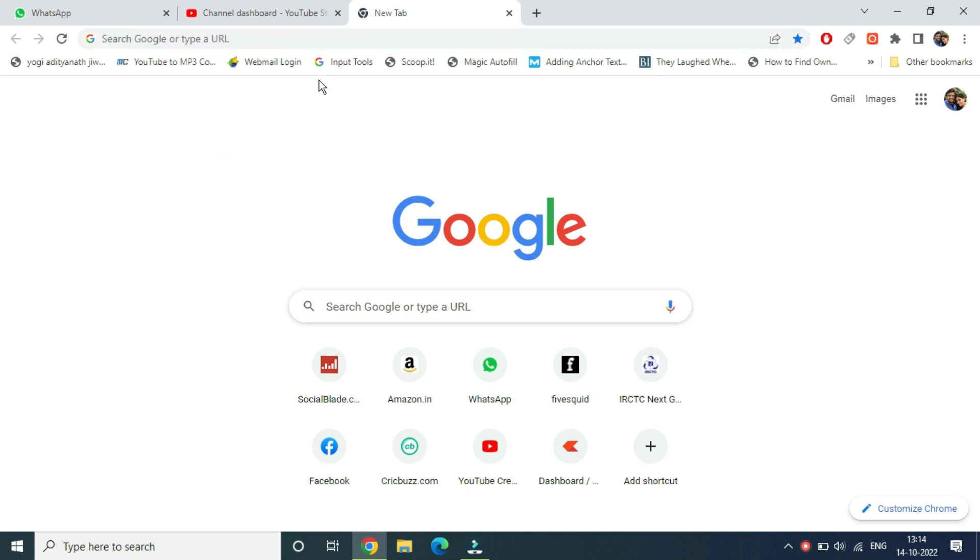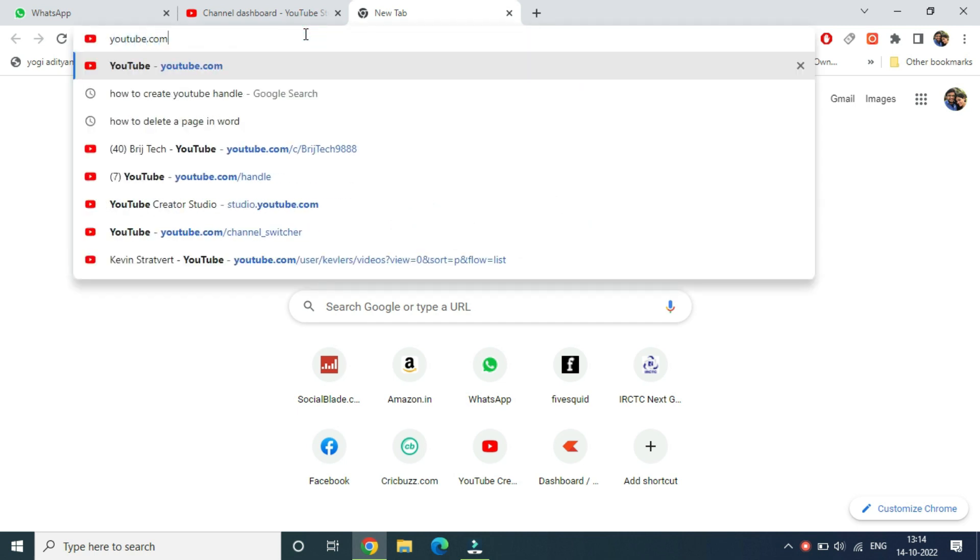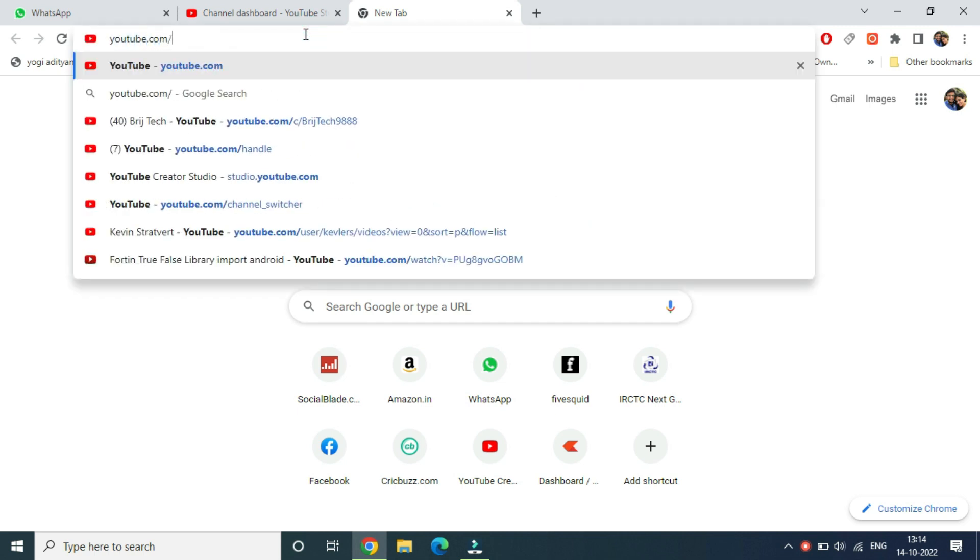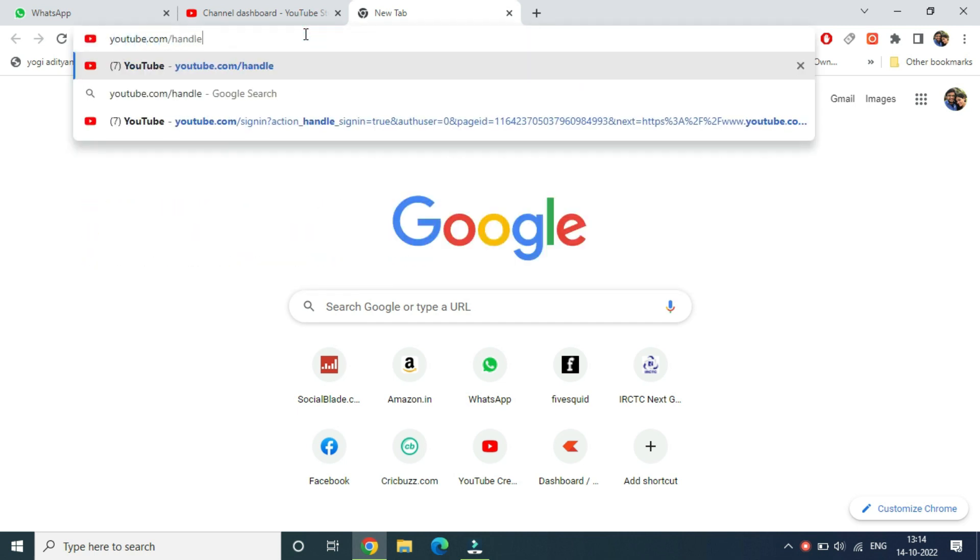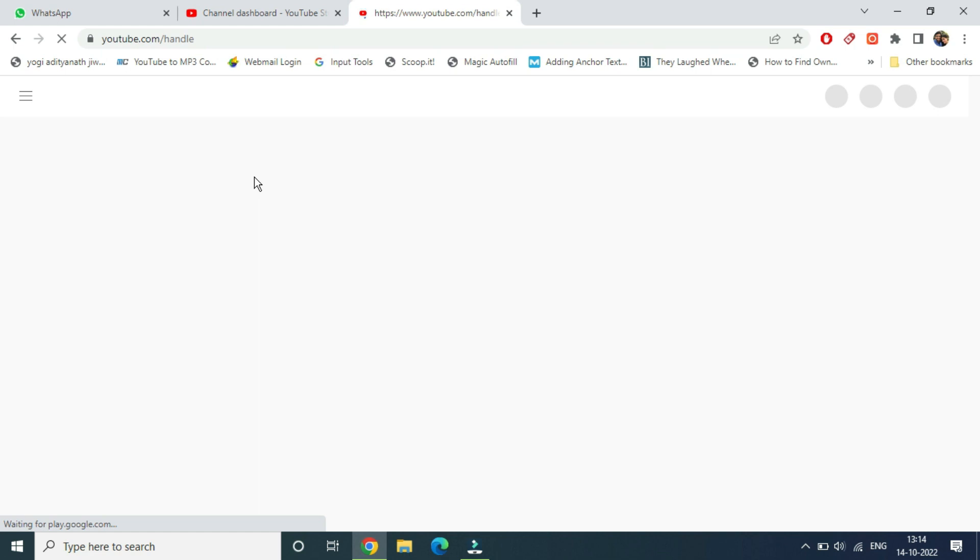Once you open it, type youtube.com/handle. This is the URL - youtube.com/handle. Once you type it, simply hit enter. It will open up the page in order to create a handle for your YouTube channel.